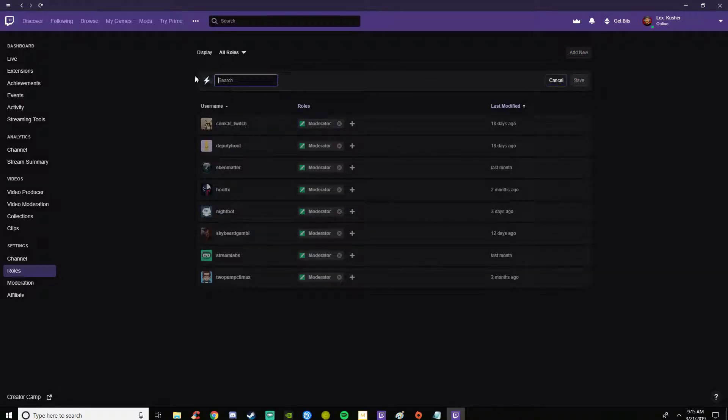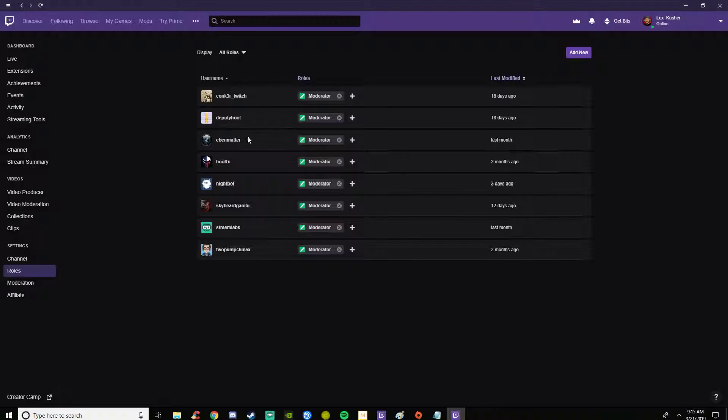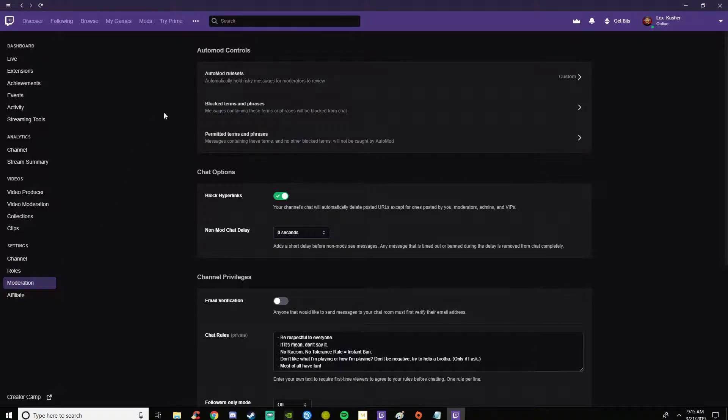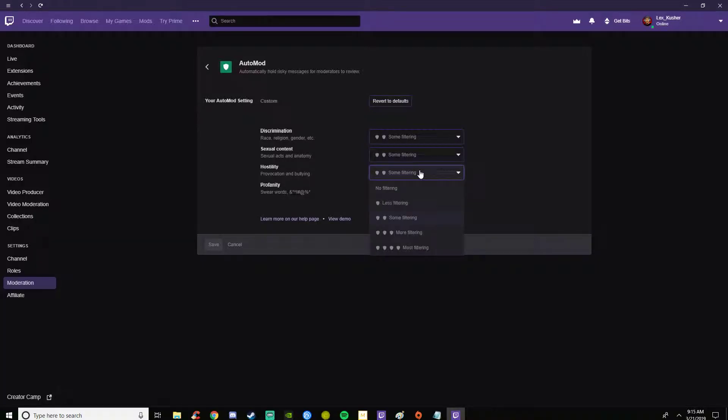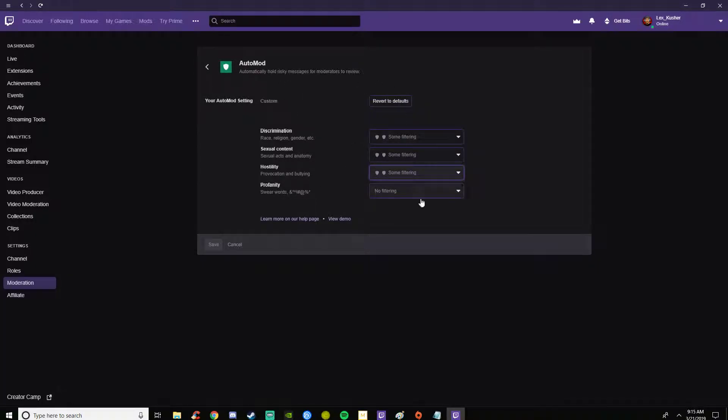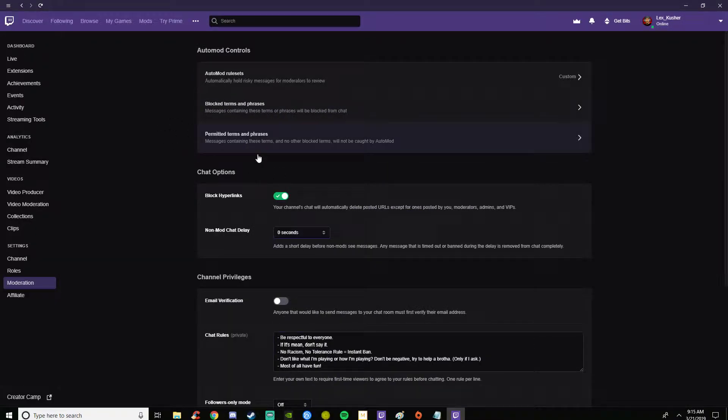With moderation here you have rules you can set like discrimination filtering, sexual content filtering, hostility, profanity. I like to leave that for whatever.